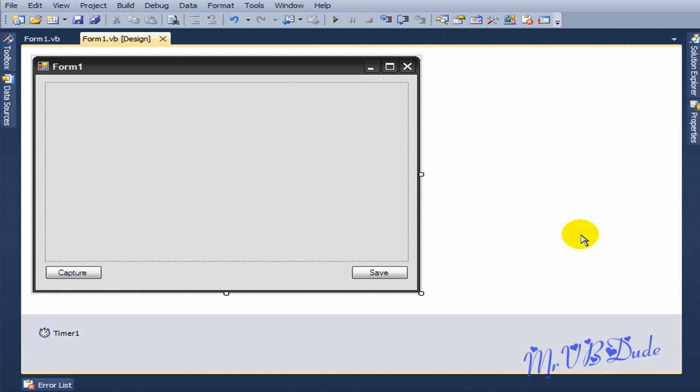Hey what's up YouTube and anyone watching. Today I'm going to show you how to make a screen capturing program. It's not really a screen capturing program, it just takes a screenshot of your entire screen. I'm going to provide all the code in the description.